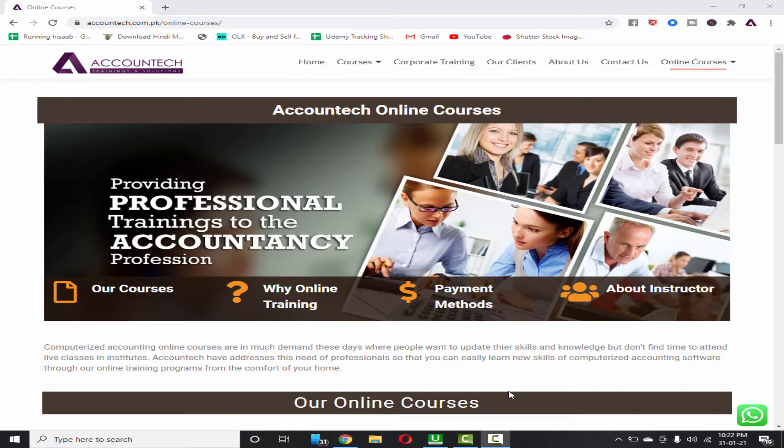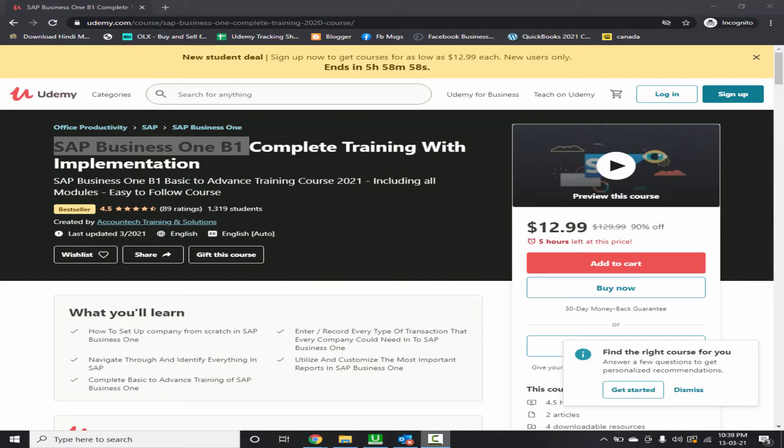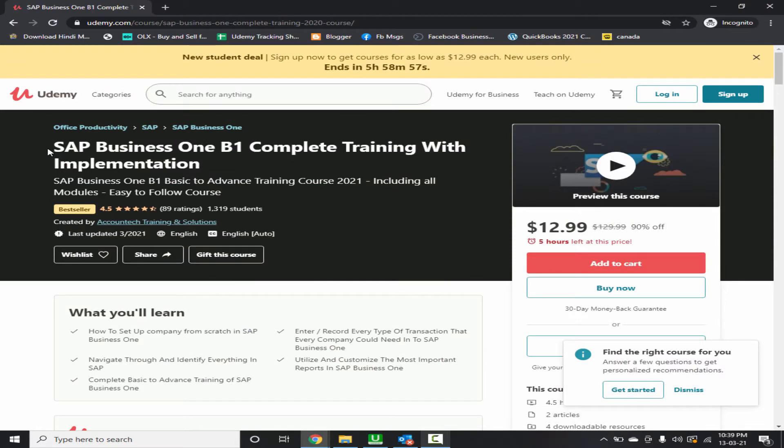Hi everyone, this is Saad and today I'll share with you how to enter opening balances in SAP Business One.